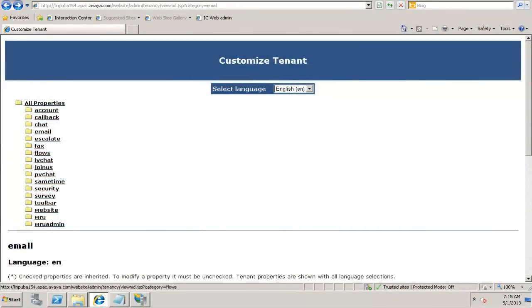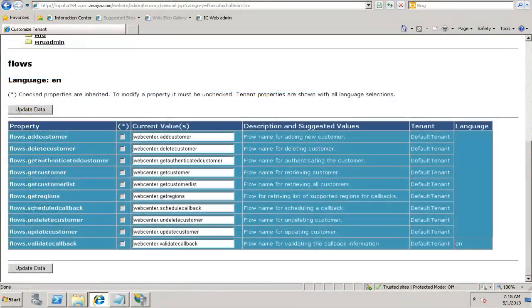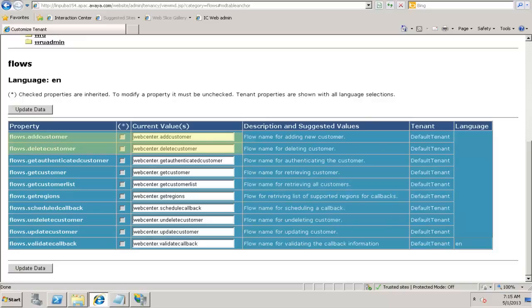Similarly, the flows can be customized. These are the custom flows. If you want to add a customer, if you want to delete the customer, all those flows can be customized using this metadata entries.